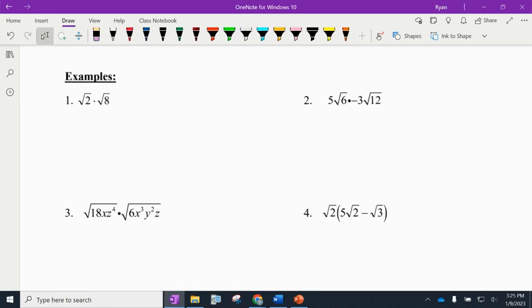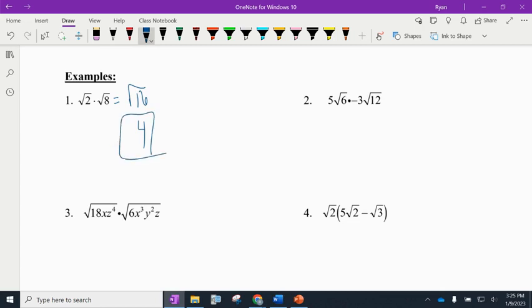For the first example, there's nothing outside the square roots. Inside, square root of 2 times square root of 8 is square root of 16. I just multiply the insides, and the square root of 16 is a plain old 4. So this one comes out to 4.